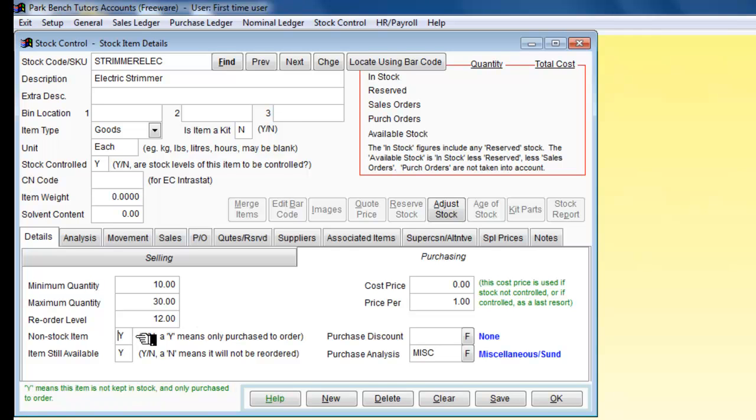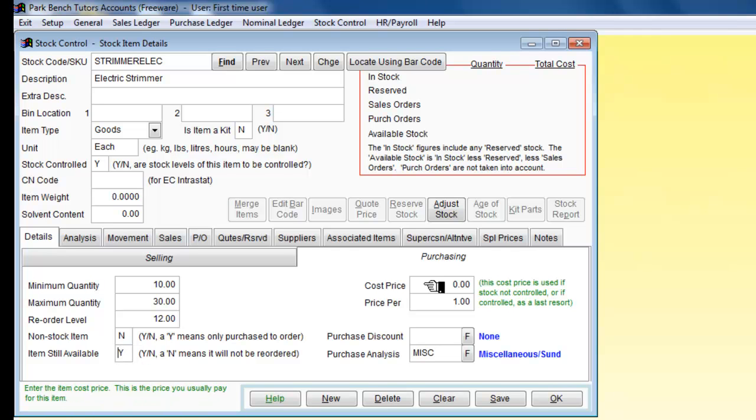Is it a non-stock item? No, it is a stock item. Is the item still available? Yes. The cost price for each one is going to be 20.